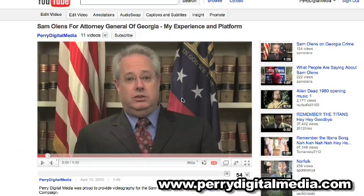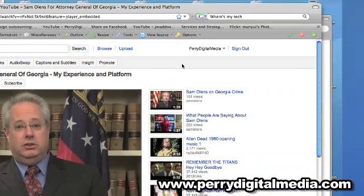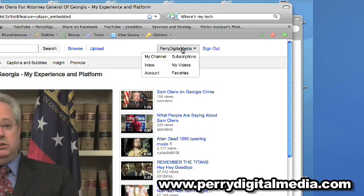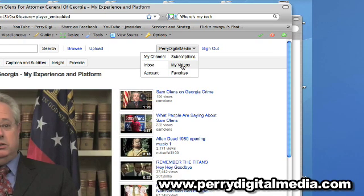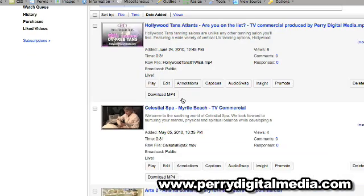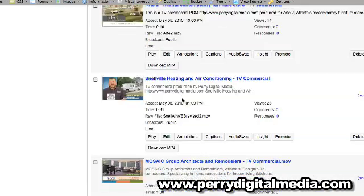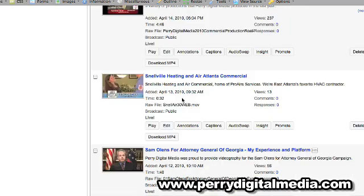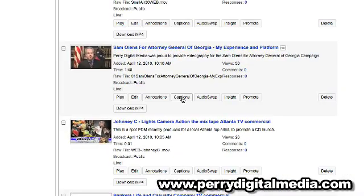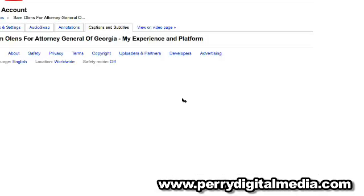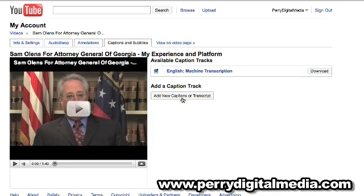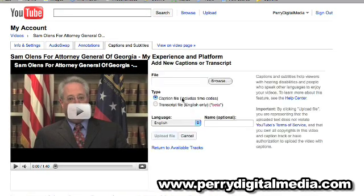I'm going to go back to my YouTube channel. If you're logged in on YouTube, you can just go to your drop-down menu in the upper right-hand corner and go to My Videos. Find the video that you want to upload the transcript to — here it is. And you'll actually go to the Captions button. A transcript is not a caption, but they're right here in the same spot on YouTube. So I'll go to Add New Captions or Transcript.